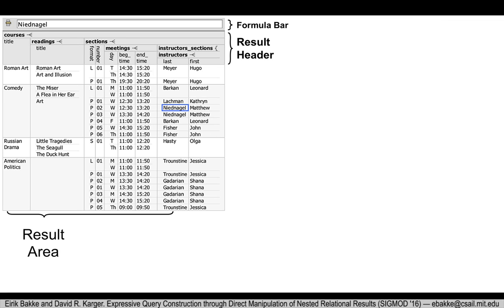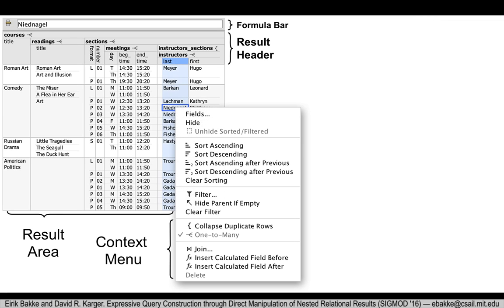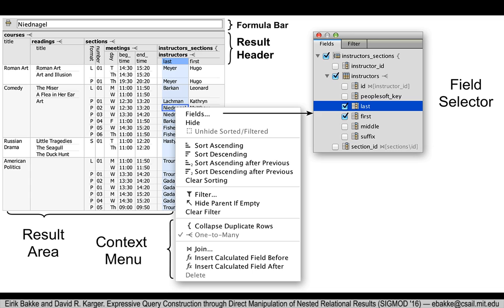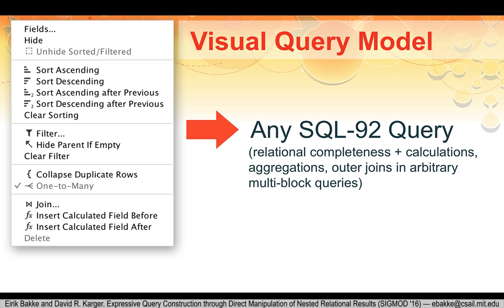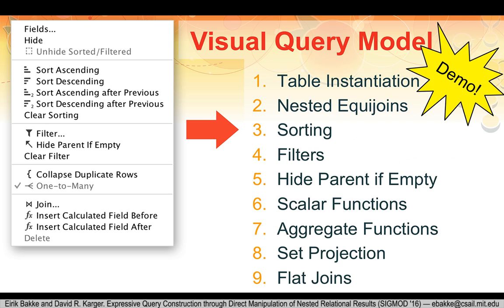Starting from any column in the table on the screen, the user can open up a context menu. Here you can do all the usual spreadsheet operations, like filter, sort, etc., but also a few more things. If you hide a column, you can get it back using this box, and there's another box for setting filters. Using only the operations in this menu, you can formulate all the same queries you could write in SQL 92. I'll take you through the operations one by one — there are a few of them, but these are all you need.